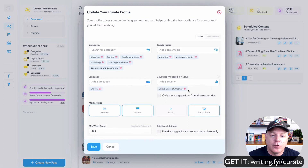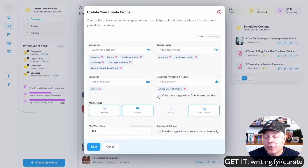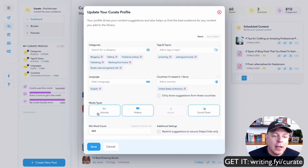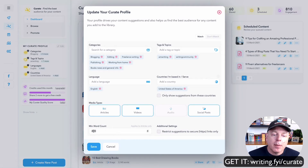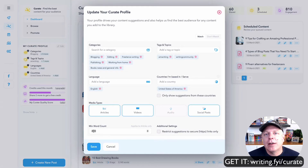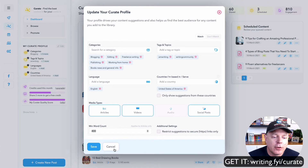You can choose to only show suggestions from certain countries or show others. The media types I'm looking for are articles, videos, and social posts — not audio. You can also set a minimum word count. I put 400 words in there because I didn't want to share any articles under 400 words — I wanted to make sure they were meaty articles.